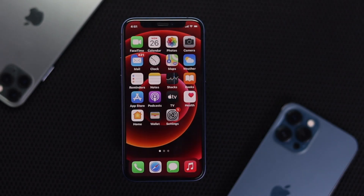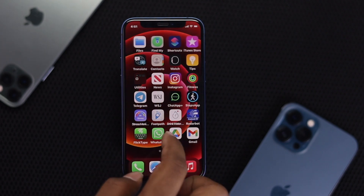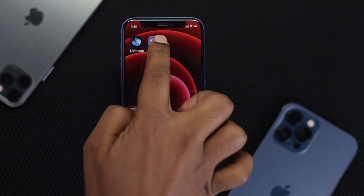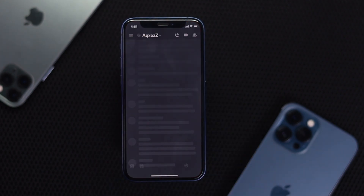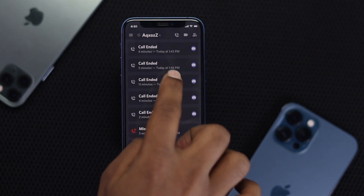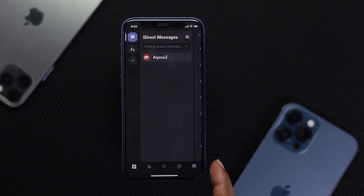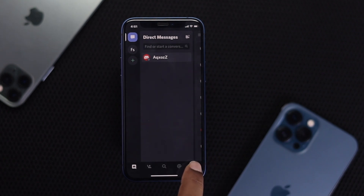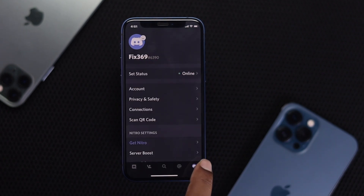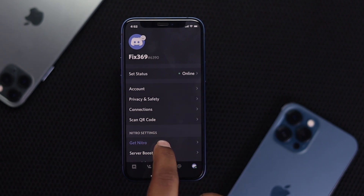To get notifications on your iPhone from Discord, the first thing you want to do is open up your Discord application on your iPhone. Then tap the three dots at the top. You will see some options — go ahead and tap on your profile.